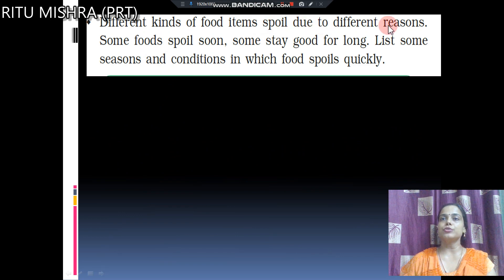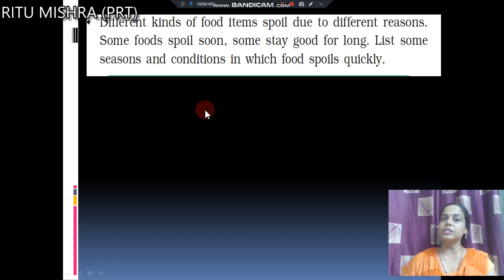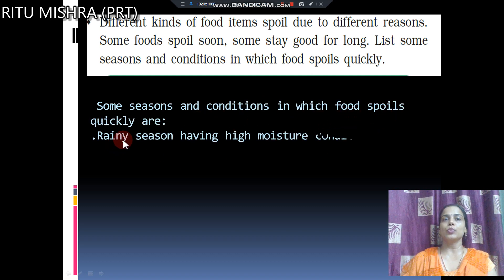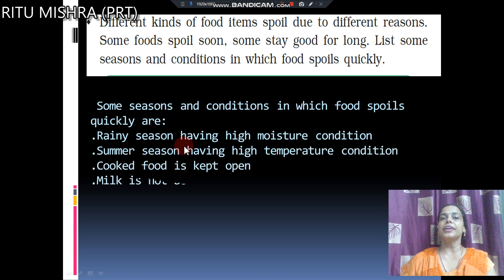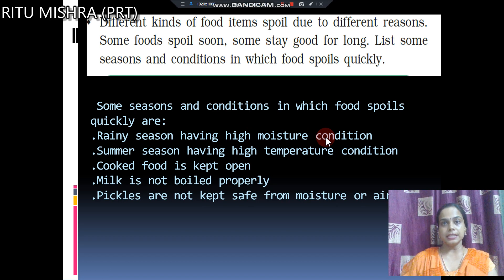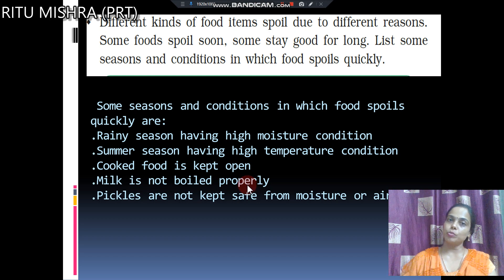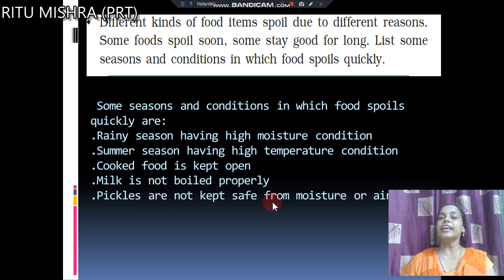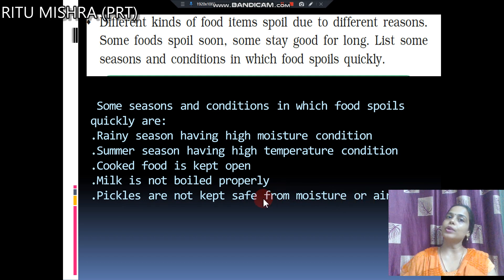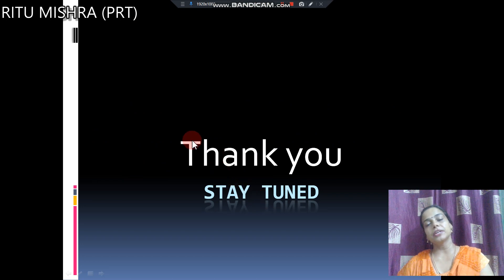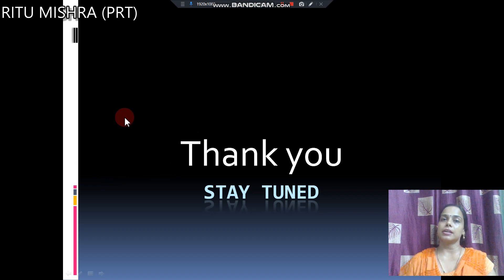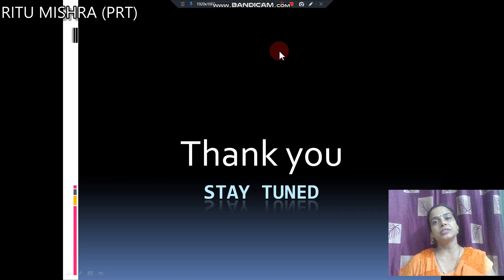Different kinds of food items spoil due to different reasons. Some food spoils soon, some stays good for long. Seasons and conditions in which food spoils quickly include: rainy season with high moisture, summer season with high temperature, cooked food left open, milk not boiled properly — allowing microorganisms to grow — and pickles not kept safe from moisture and air. If pickles are not kept airtight, they will also spoil. This concludes our chapter on how food gets spoiled. Stay tuned — in the next video we will see food preservation techniques. Thank you.